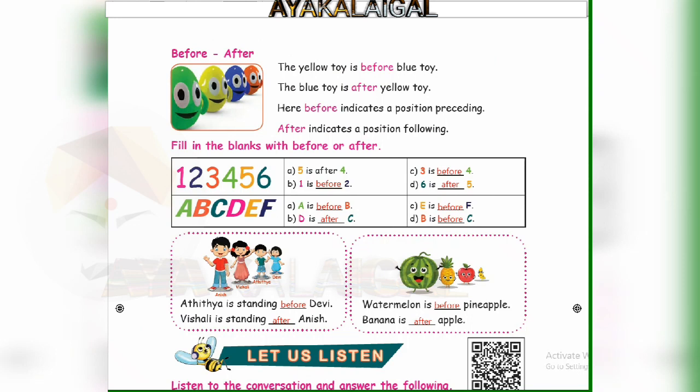Fill in the blanks with 'before' or 'after.' Numbers in a tabular format: a, b, c, d. First one — a: five is after four. Next — b: one is before two. One is before two.